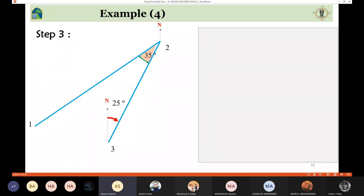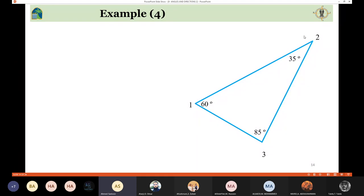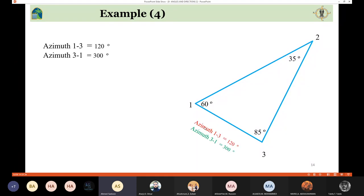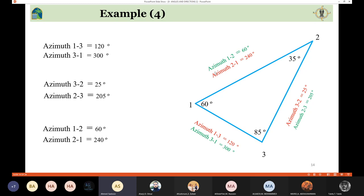To summarize the triangle traverse: azimuth 1-3 was given. Then I determined azimuth 3-1 (the backward). Then I determined azimuth 3-2 (forward) and azimuth 2-3 (backward). Then azimuth 2-1 (forward) and azimuth 1-2 (backward). For each line, this approach gives both the forward and backward direction. Always determining the backward is straightforward once you have the forward.